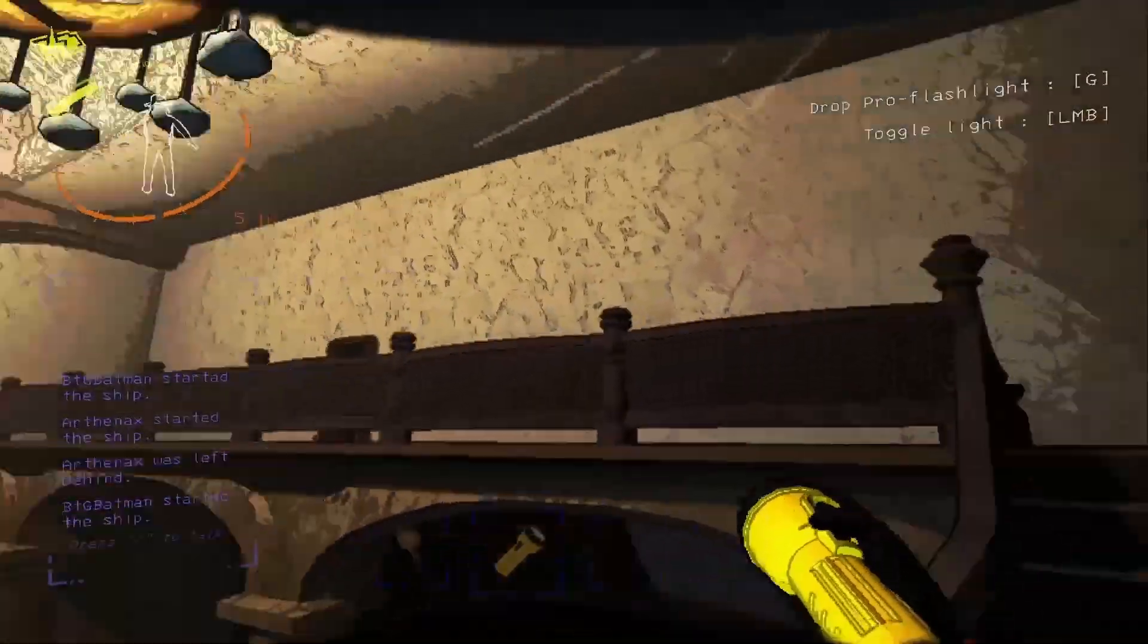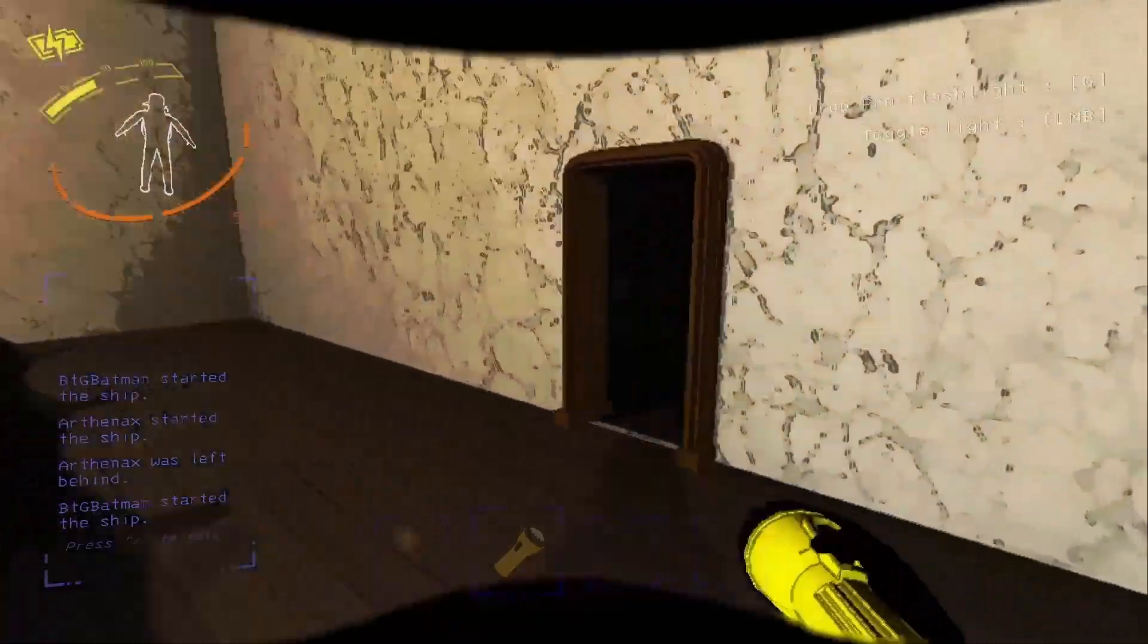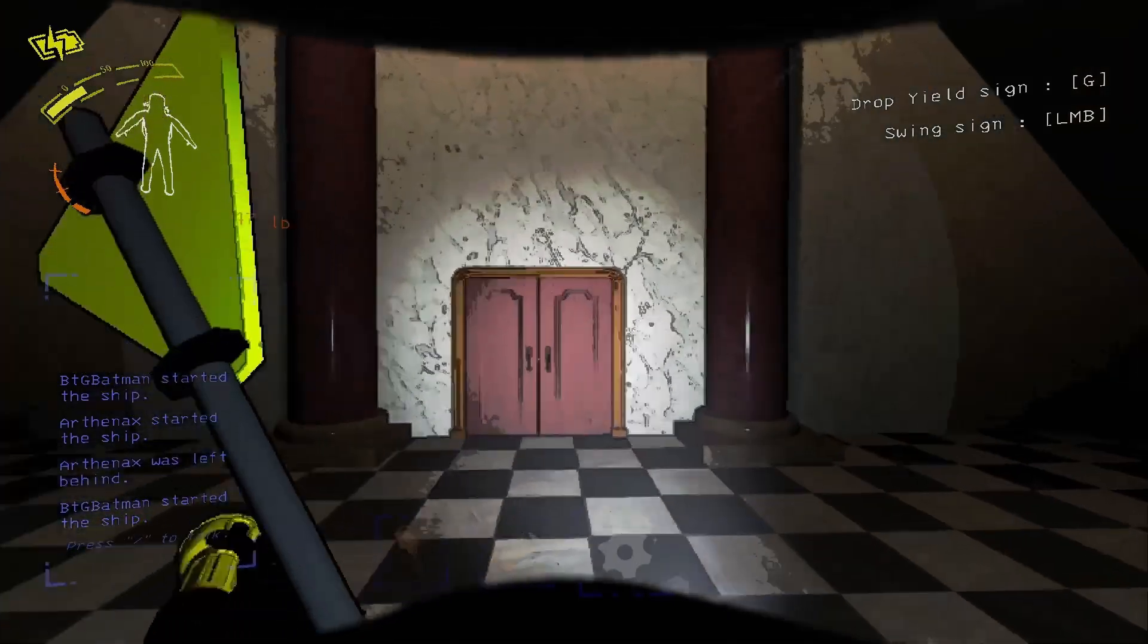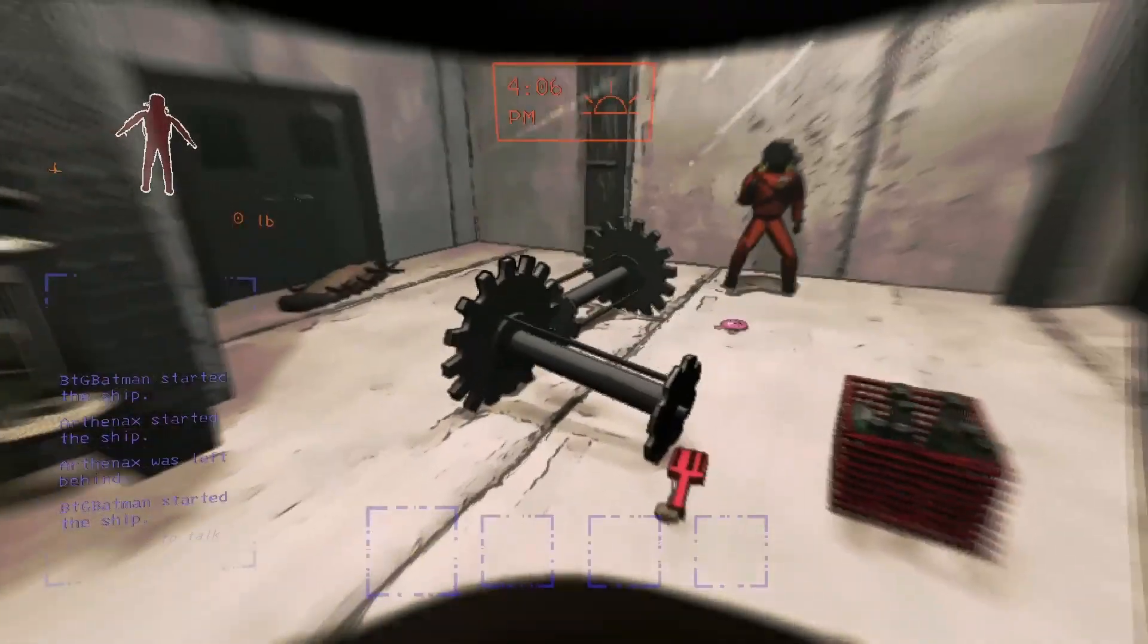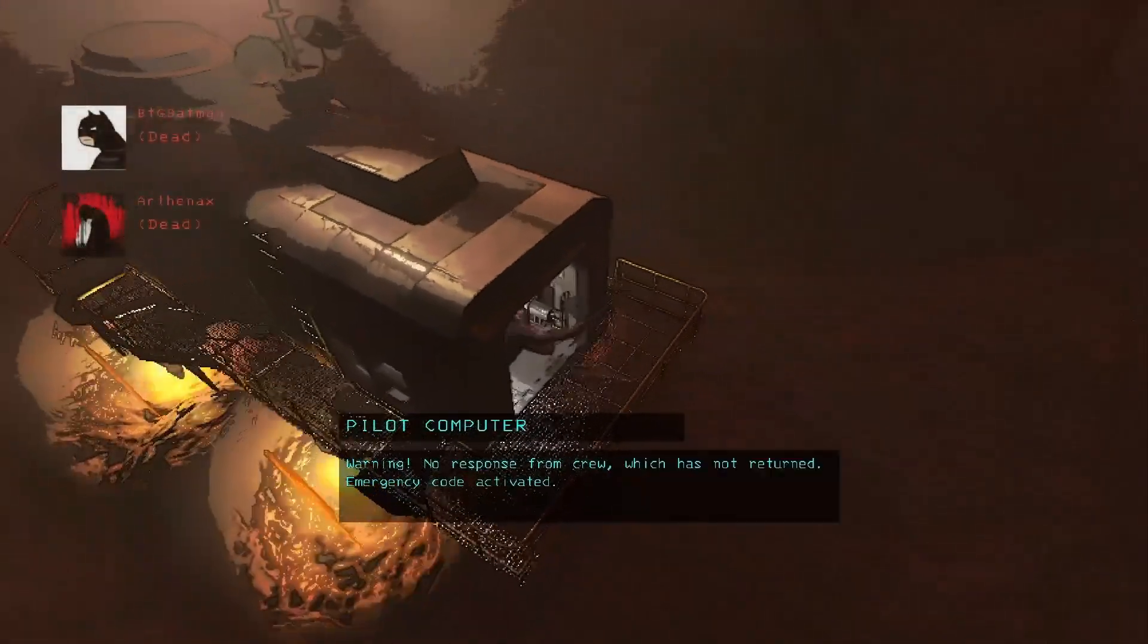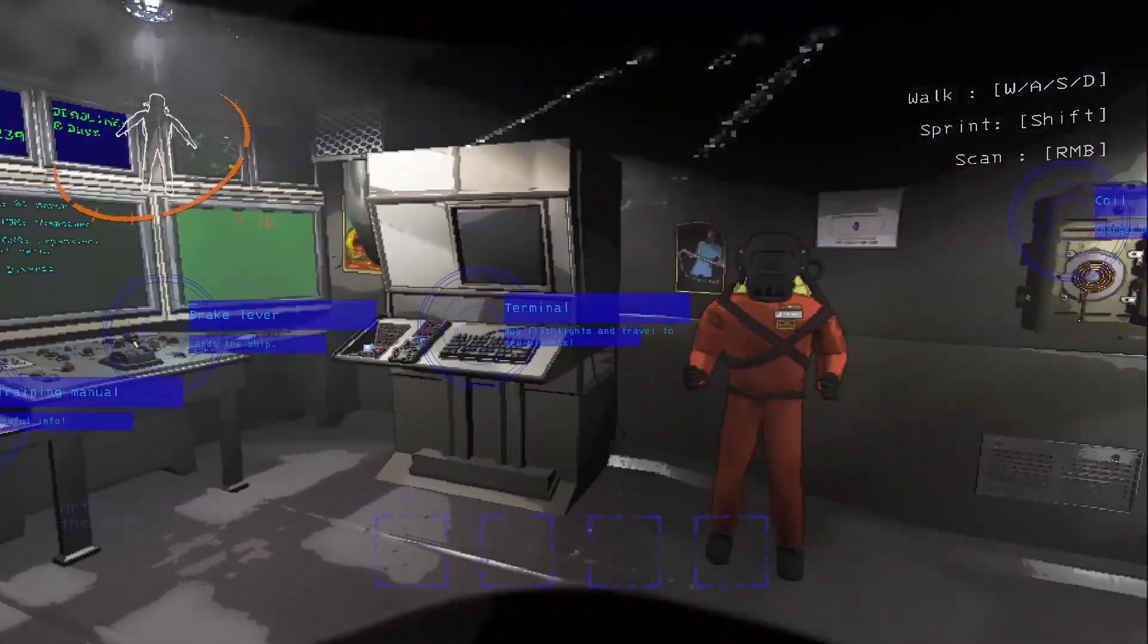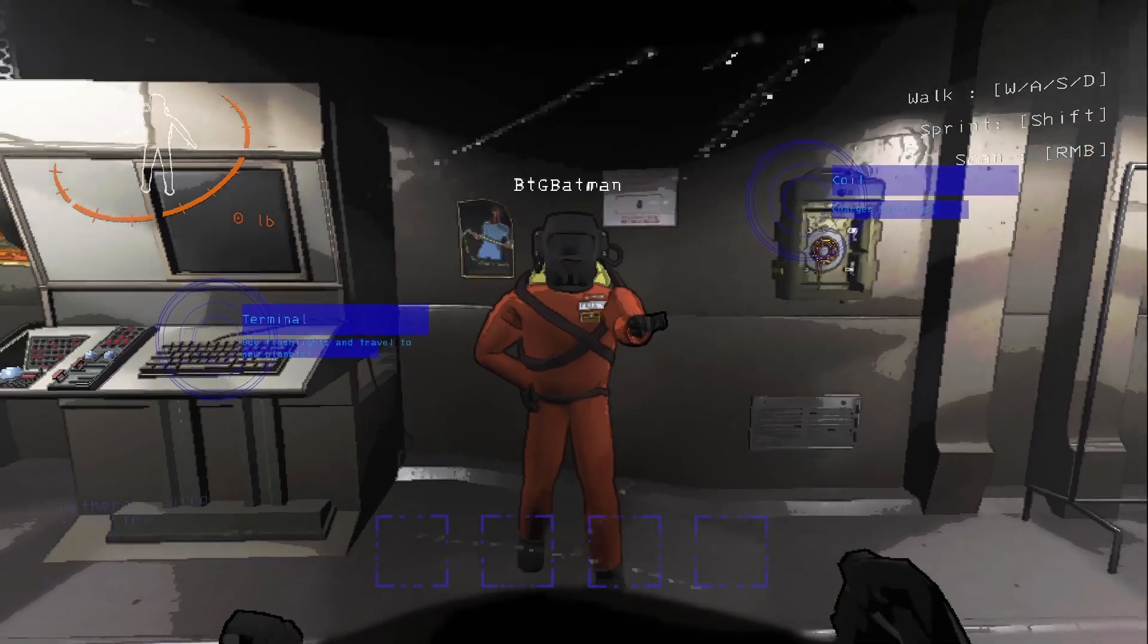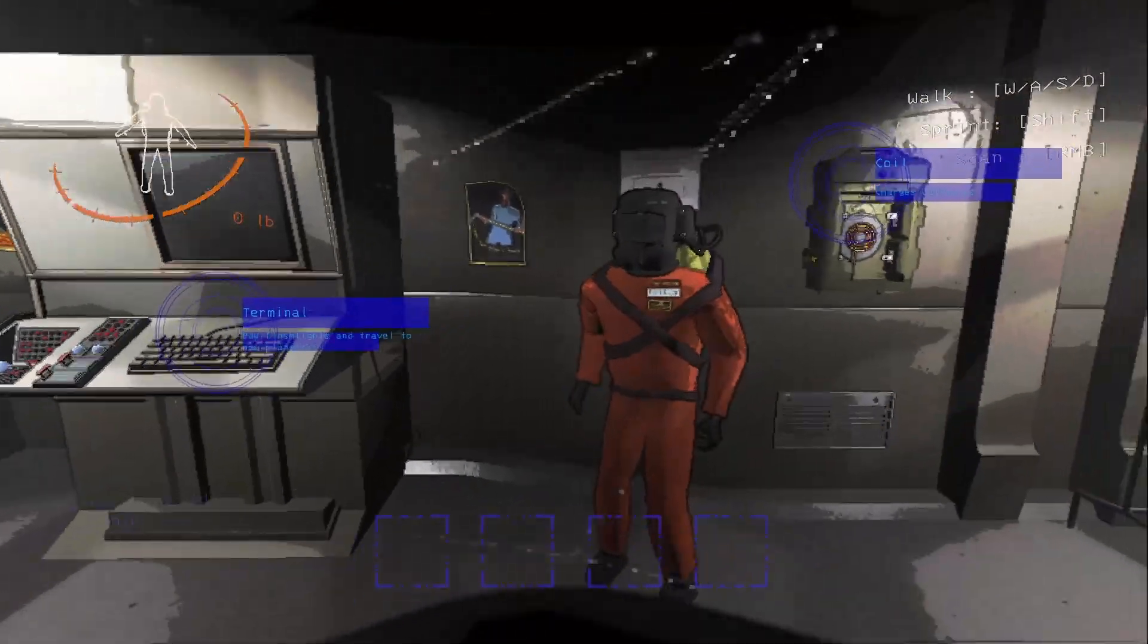Previously on Lethal Company... Hello everyone, this is Arthamax back at it again with BTGBatman. Let's get this bread. We gotta reach quota today.